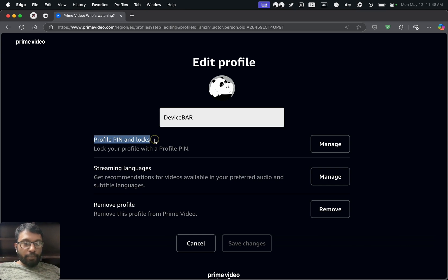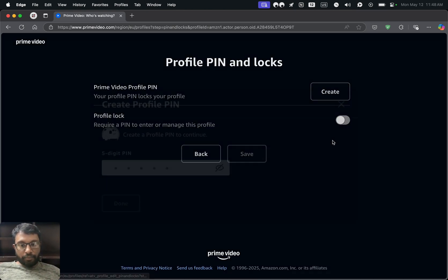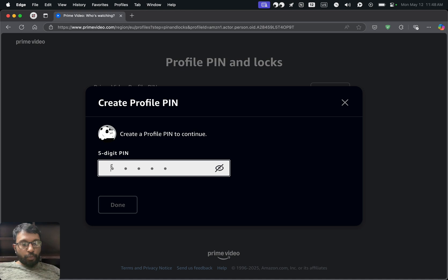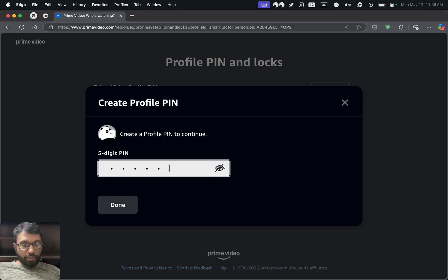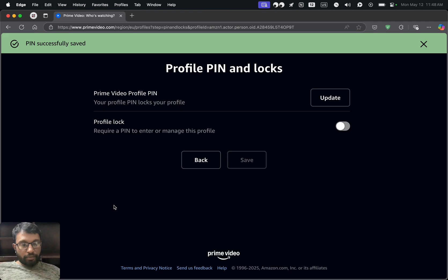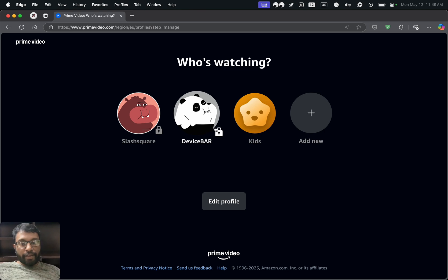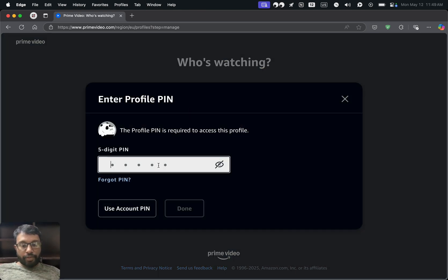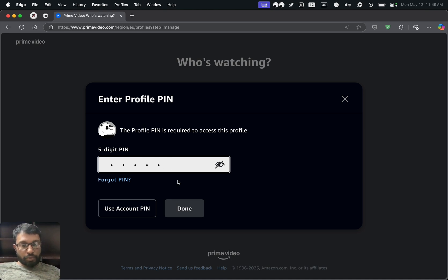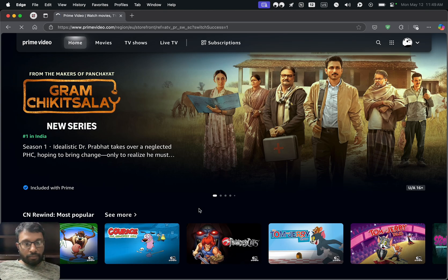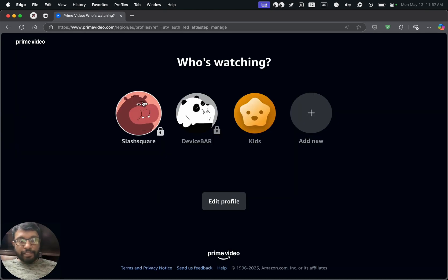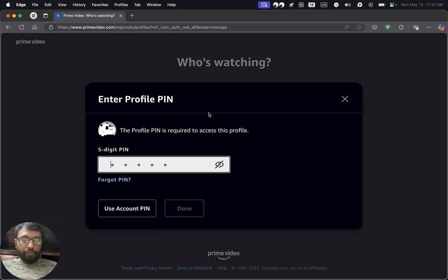We have the Profile PIN and Locks option. Go to Manage and create a new PIN. I'll enter 0-0-0-0-0. Done. Now we can enable the Profile Lock option. Now we have the lock icon here, and if we click this profile we have to enter the PIN: 0-0-0-0-0. Done.